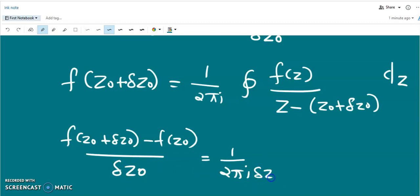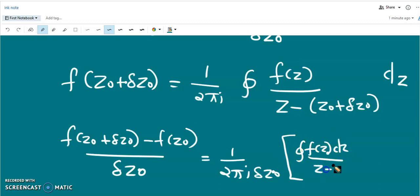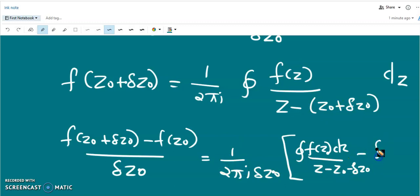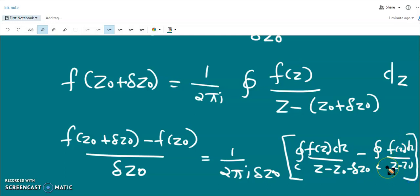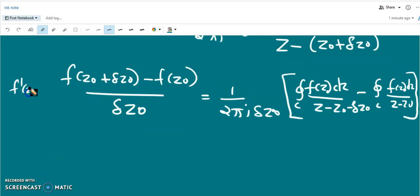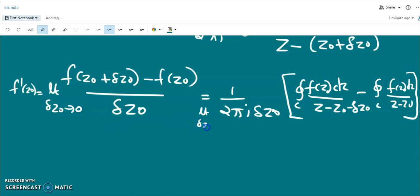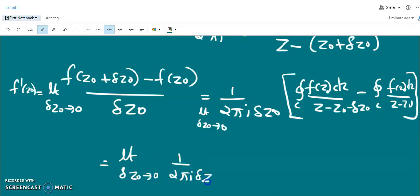There is a Δz₀ in the denominator. Multiplied by the closed integral of f(z) dz/(z - z₀ - Δz₀), with a negative sign giving minus the closed integral of f(z) dz/(z - z₀), all over c. Now f'(z₀) is nothing but the limit as Δz₀ tends to 0 of this value.